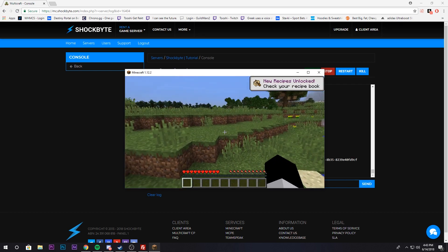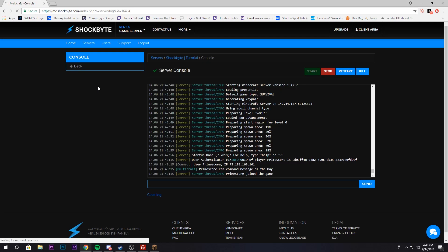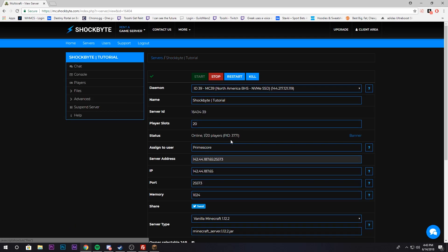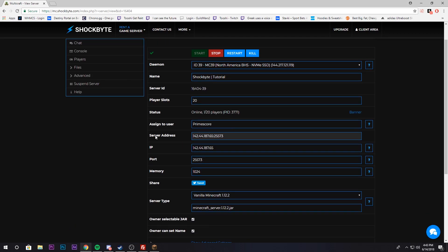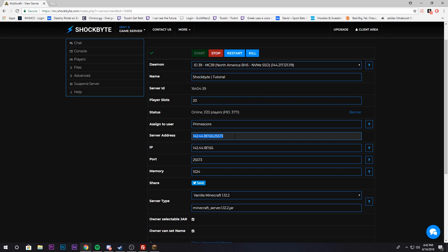Now I'm playing vanilla Minecraft. All I have to do is back on the server page, go to server address, copy this, and paste that and give it to your friends. Then all they have to do is input the IP onto their Minecraft and they can join and play with you.